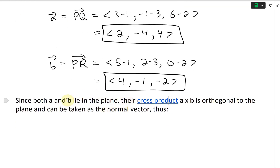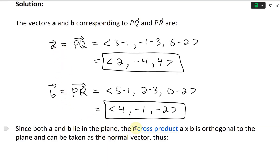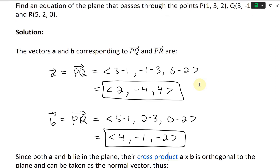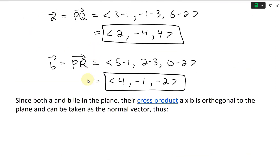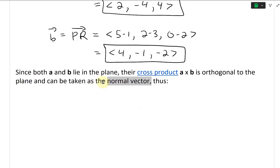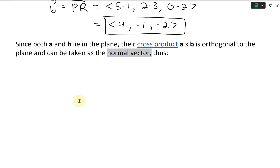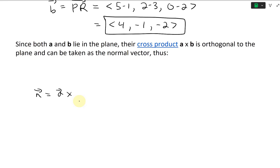Since both vectors A and B lie in the plane — because the plane passes through all these points — their cross product A cross B is orthogonal or perpendicular to the plane and can be taken as the normal vector. The cross product gives a perpendicular vector to the two vectors.